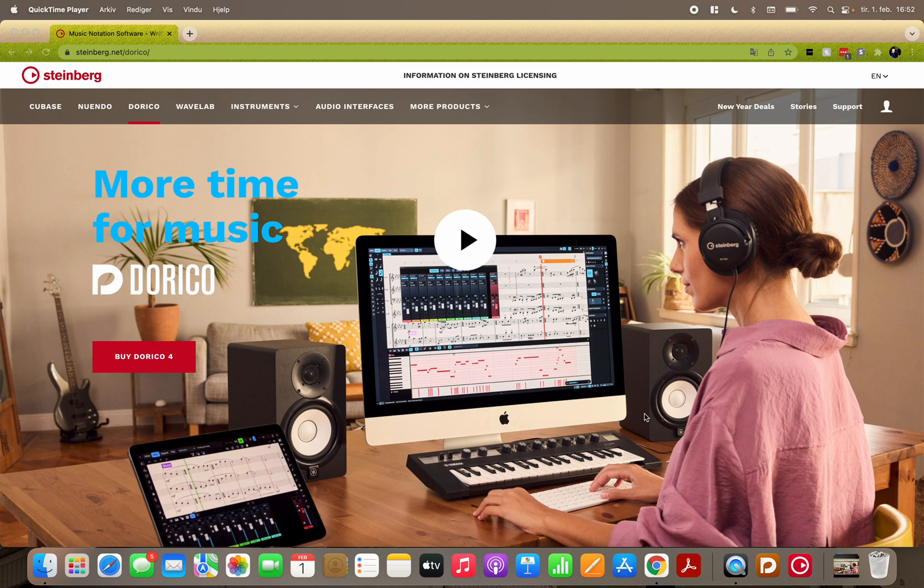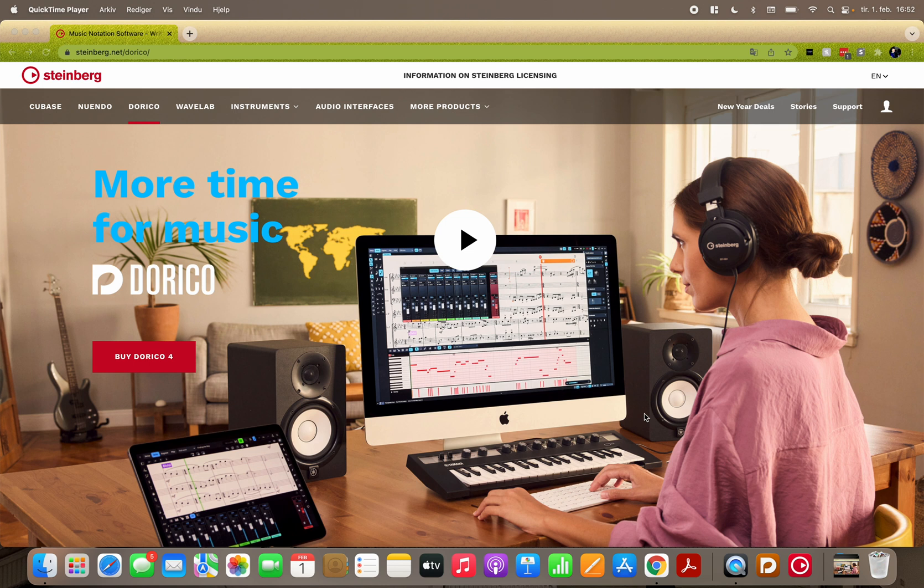This video will show you how to start Dorico 4, the Pro version or whatever version you use, with the Note Performer plug-in.